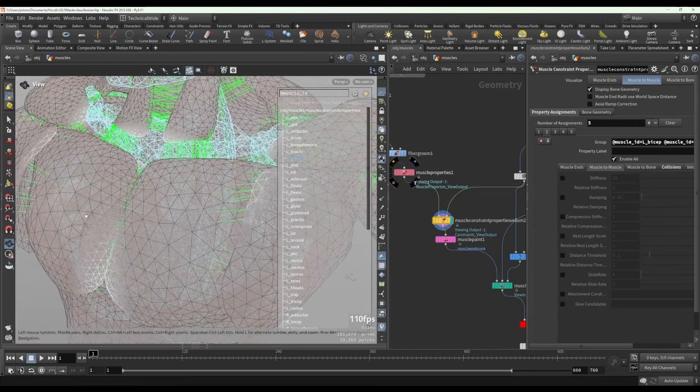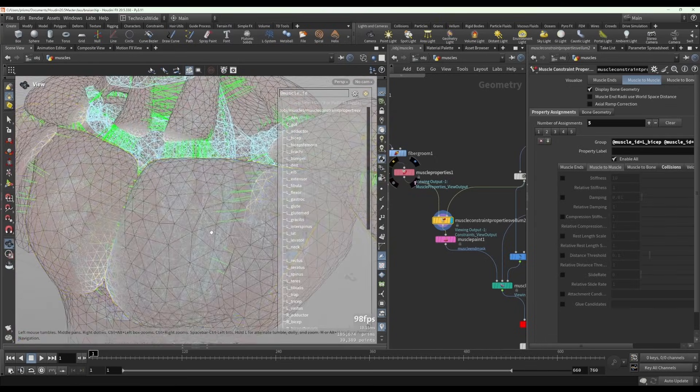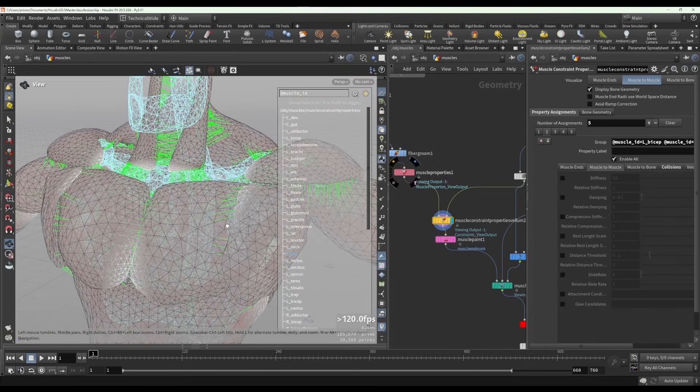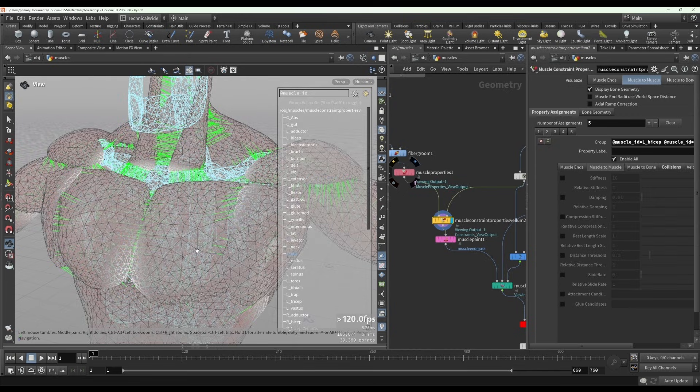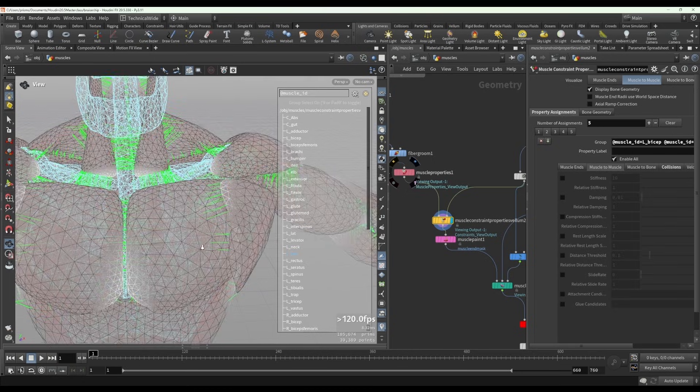It probably doesn't matter too much, but you don't want to over constrain it because you don't want them to have an influence on the other muscles. You don't want it to pull on the other muscles. You just want it to be attached enough to the other muscles that it won't fall out of place.